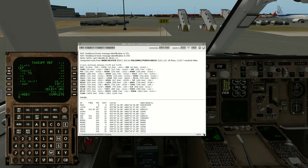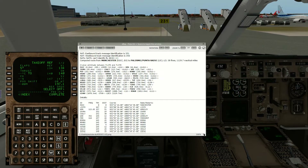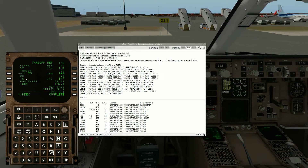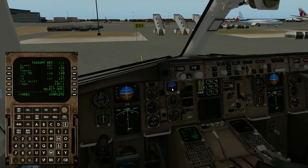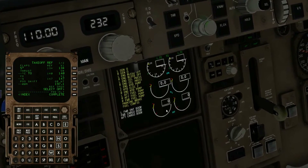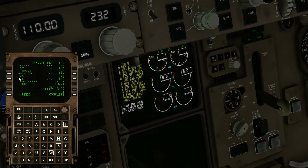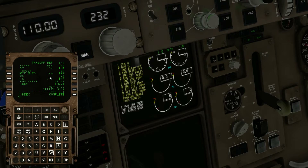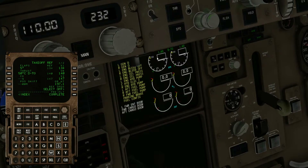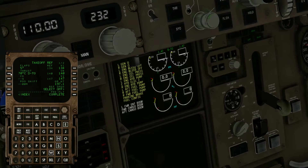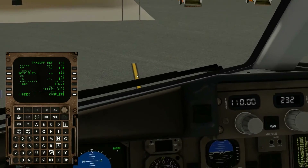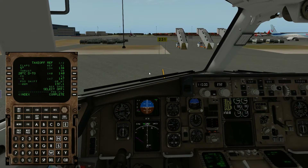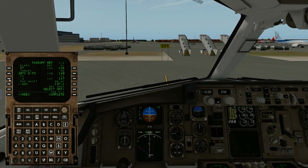For takeoff, we're going to do five-degree flaps, and then it suggests the V-speeds. Here we can derate the thrust. With 10 degrees in here we get a 1.72 limit, then 1.60. We're going to go with 20 today — it's quite a long runway. The 757 is extremely overpowered anyway; it flies like a rocket, it's insane.